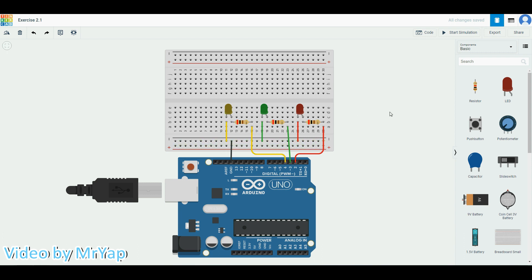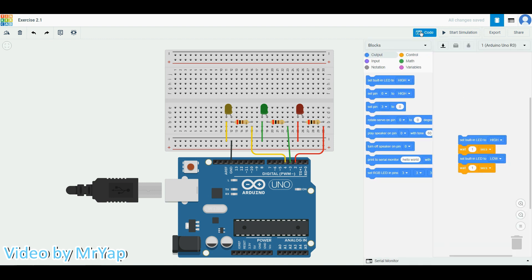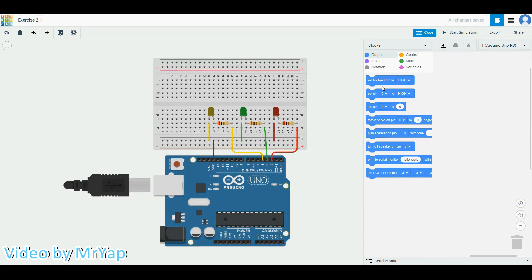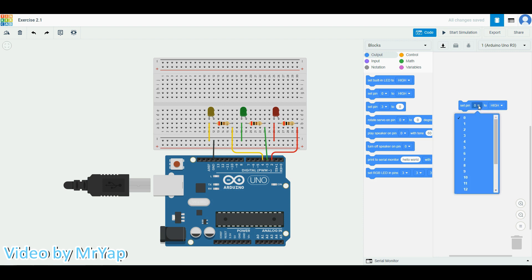Now we are ready to go to the code part. For the coding part, remember that you have to go to the top right corner and click on code. The built-in code over here you have to throw away since we are not going to use it. To control the digital pin and turn on the LED, we need the set pin value to high. We'll place this one in our executing area.